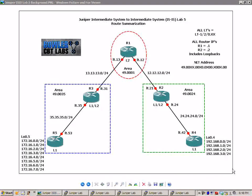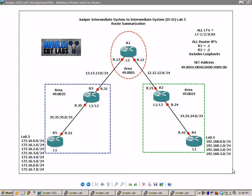If this network topology looks familiar to you, that's because we used it in our IS-IS Lab No. 2, which was multi-area IS-IS, and that was part of Juniper Series 2.